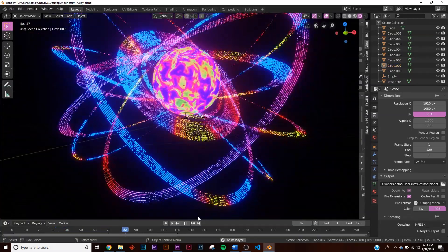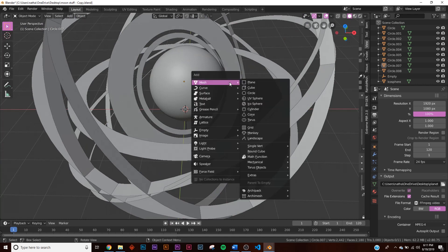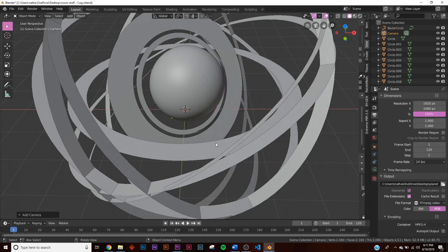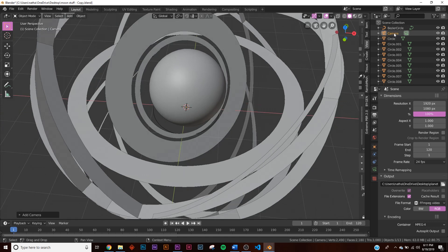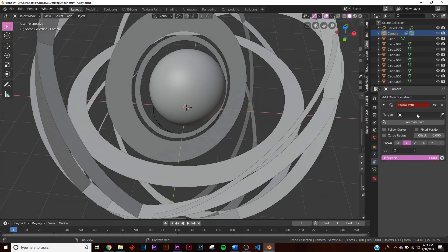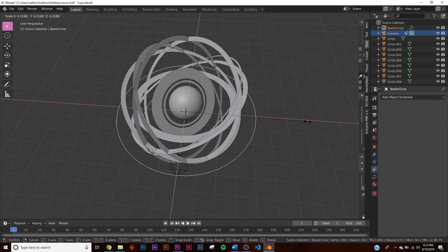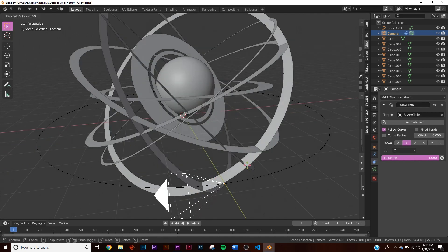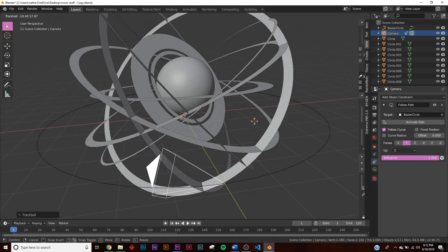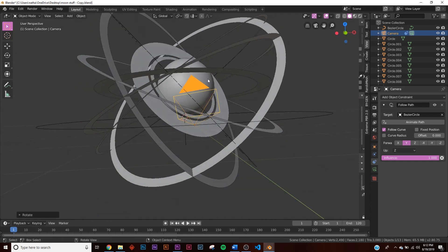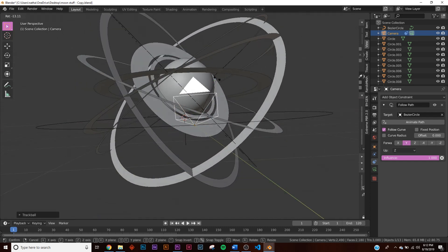To add a camera orbit, hit Shift+A and add a bezier circle curve, then add a camera. Before moving either, go to the camera's object constraints, add a follow path constraint, and select the bezier circle. Scale the circle to position the camera at the right distance, then hit R twice to rotate the camera toward your scene.